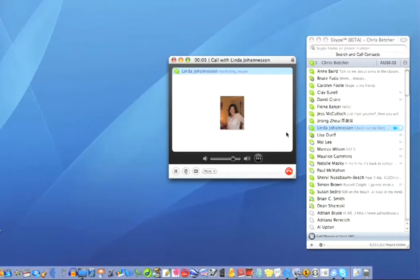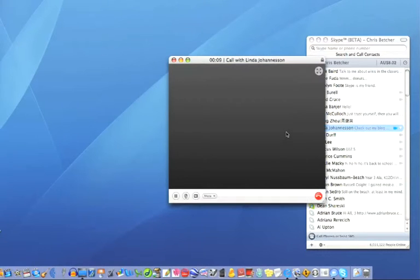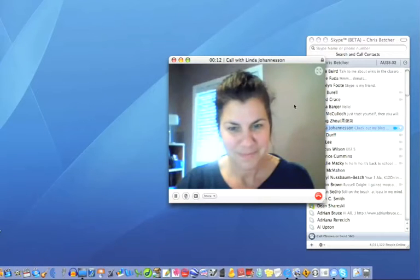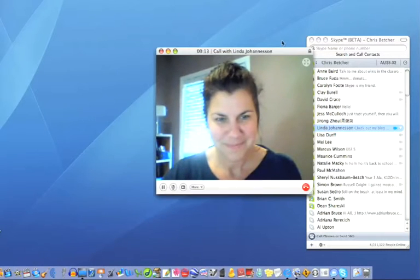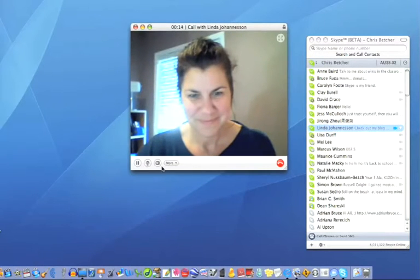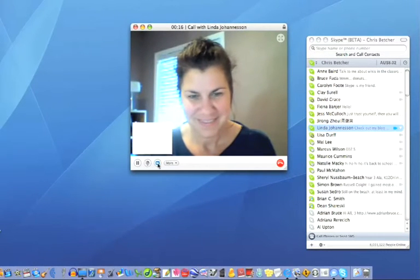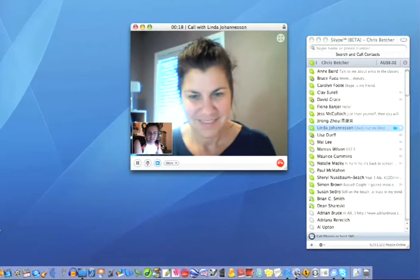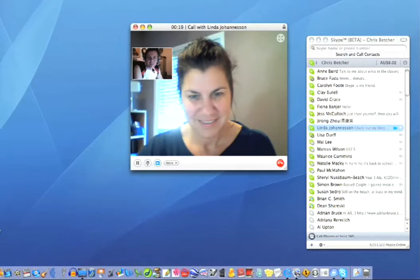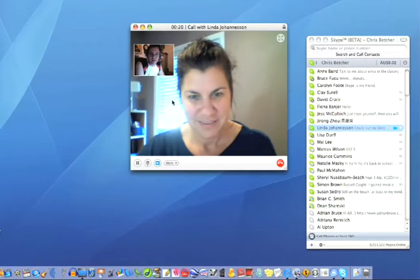I'm very well, thank you Chris. How are you? That's good. I'm just demonstrating how wonderful Skype is. I see, and you've just turned your video on, and there you are. Let me turn my video on by clicking this little button here, and there's my video there, so you can see me in the corner.